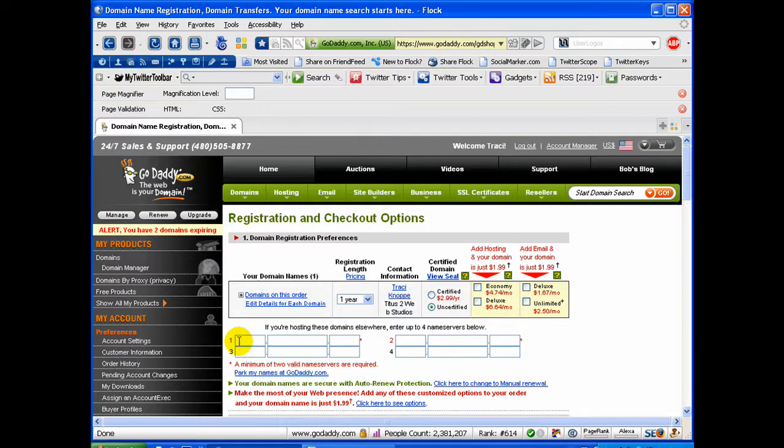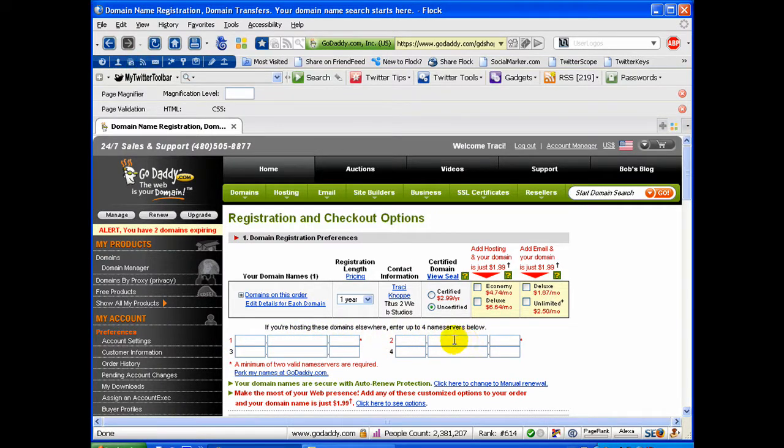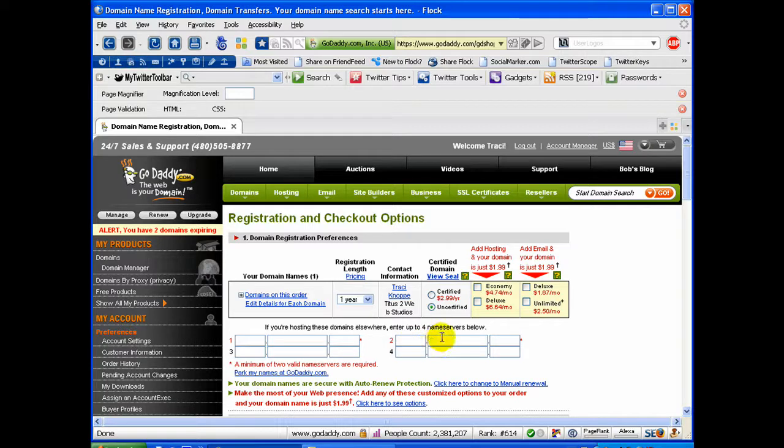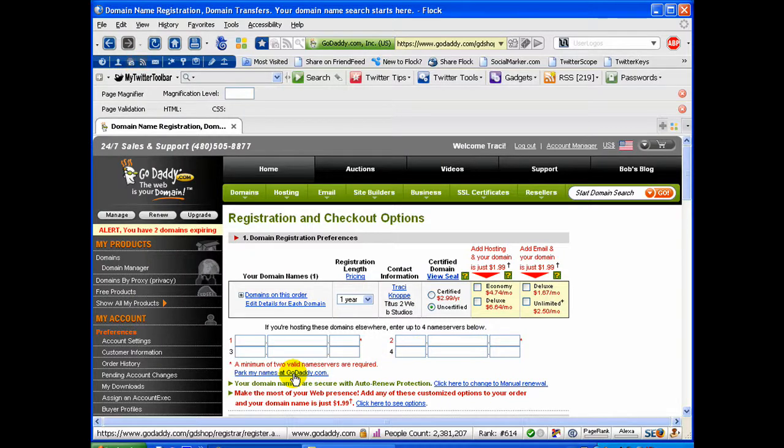Generally, they start with NS1, then like a domain name dot com or net or whatever, and then NS2 dot then the name. But you need to enter in there whatever your hosting provider gives you.